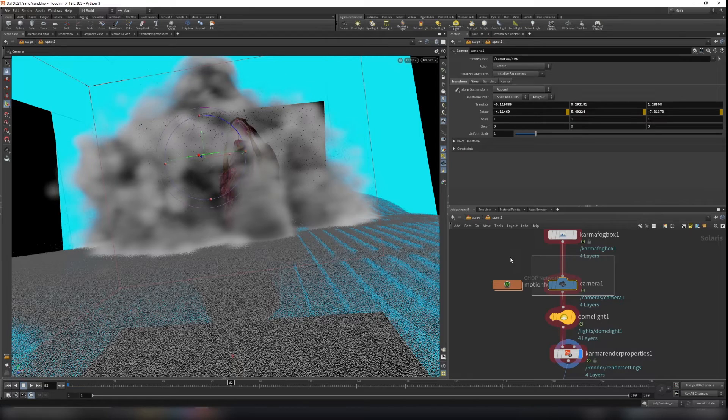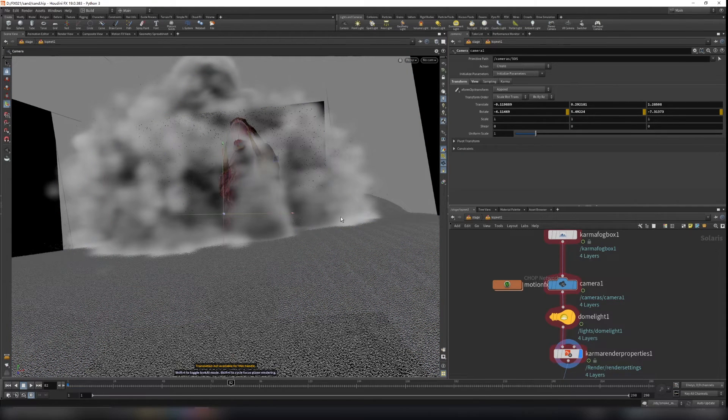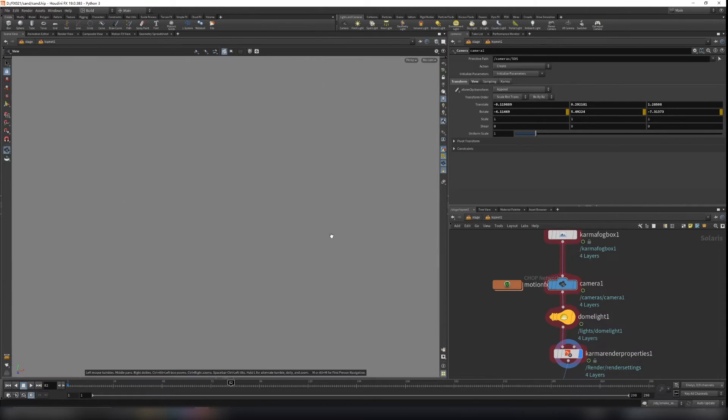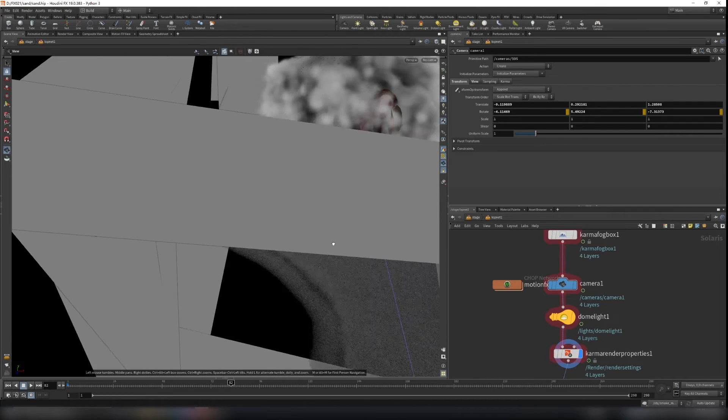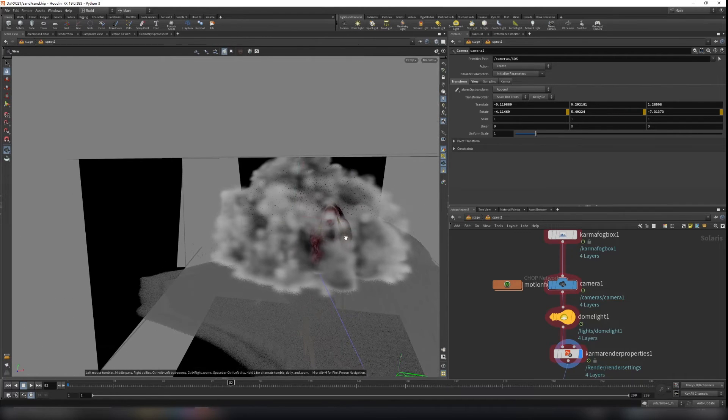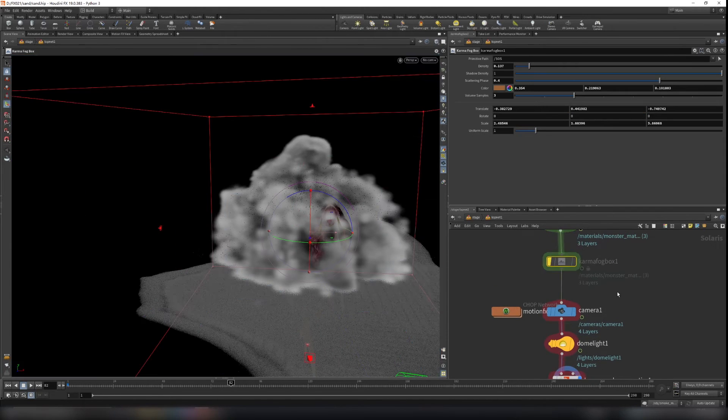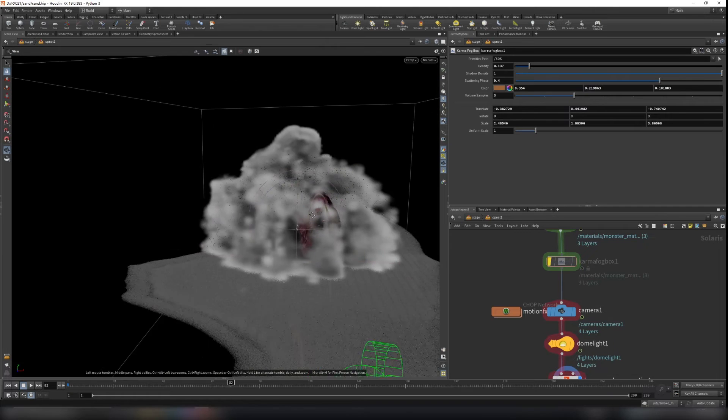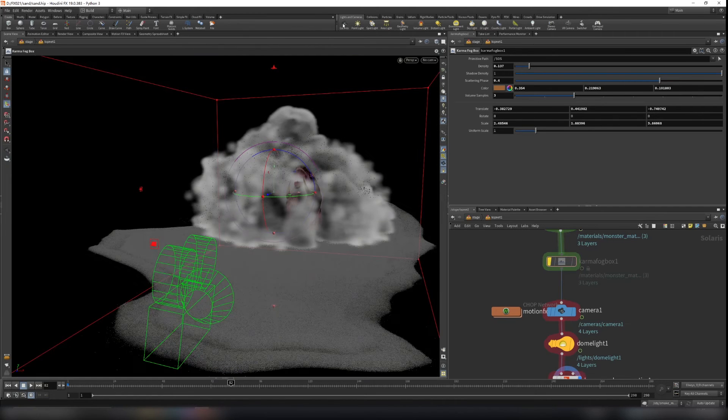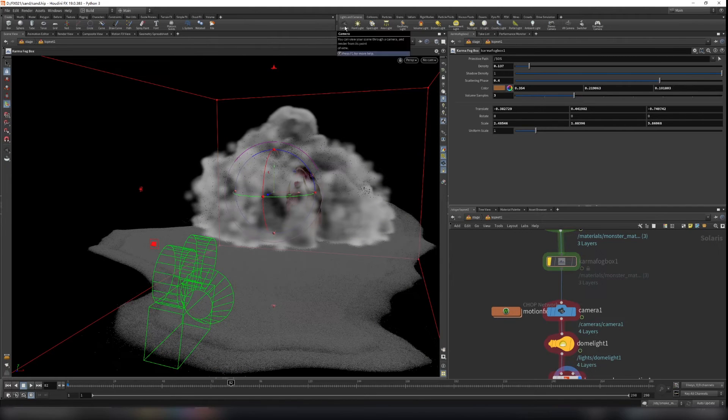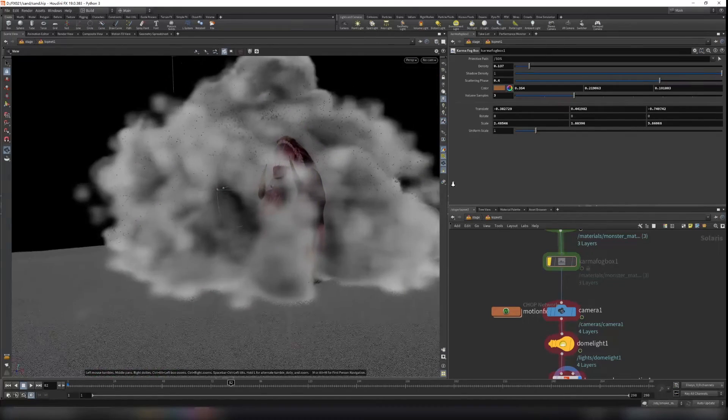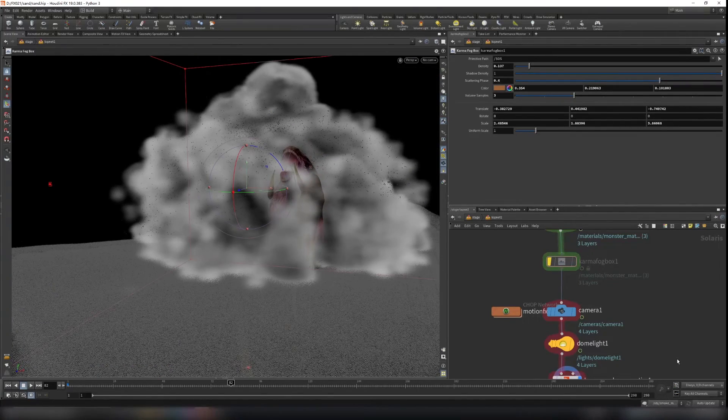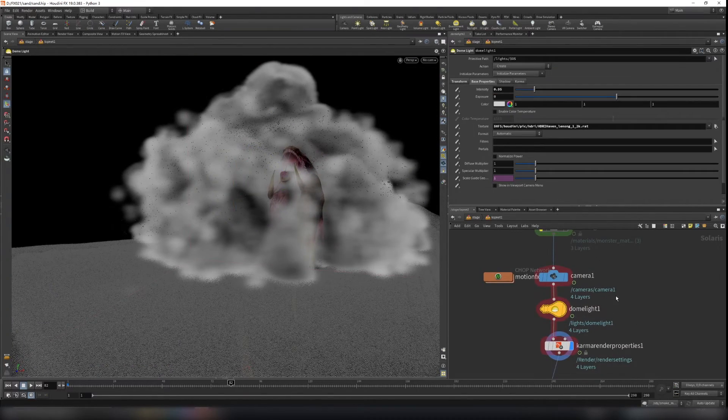So now you find your favorite angle here. And let's disable this. So find your angle here. Let's control click on the camera so that it's aligned to the view. And create dome light here.